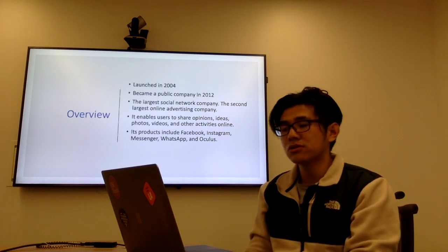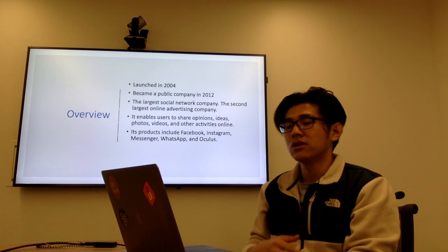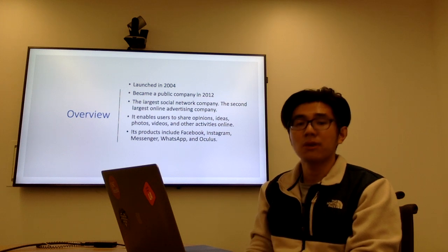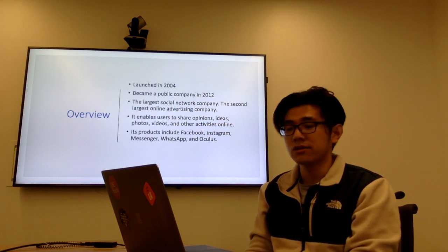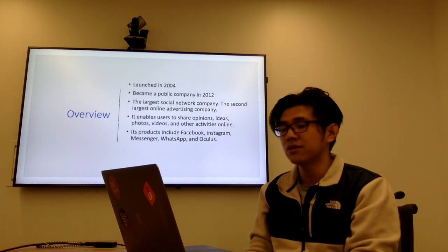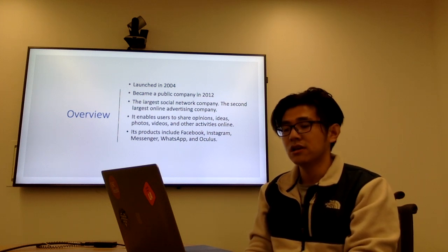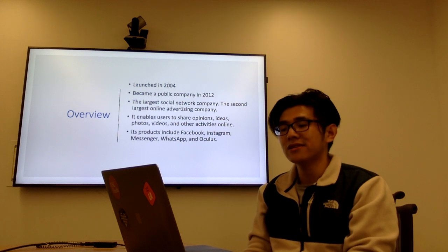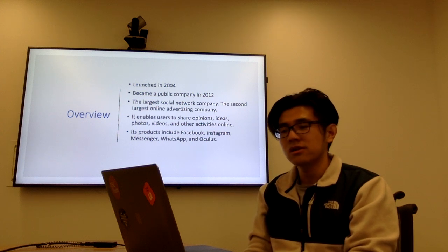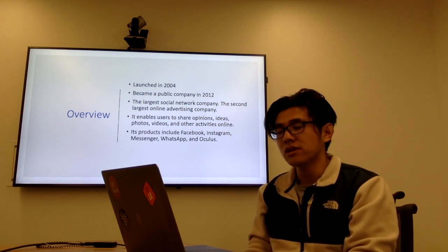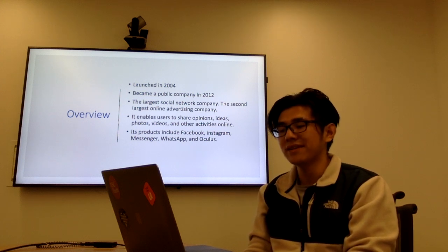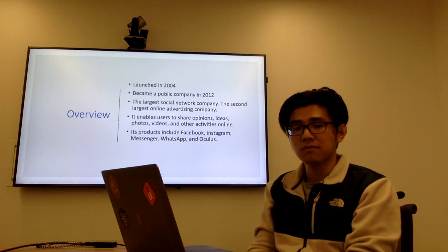It enables users to share their opinions, ideas, photos, videos, and other activities. Its products include Facebook, of course, and also Instagram, Messenger, WhatsApp, and Oculus.